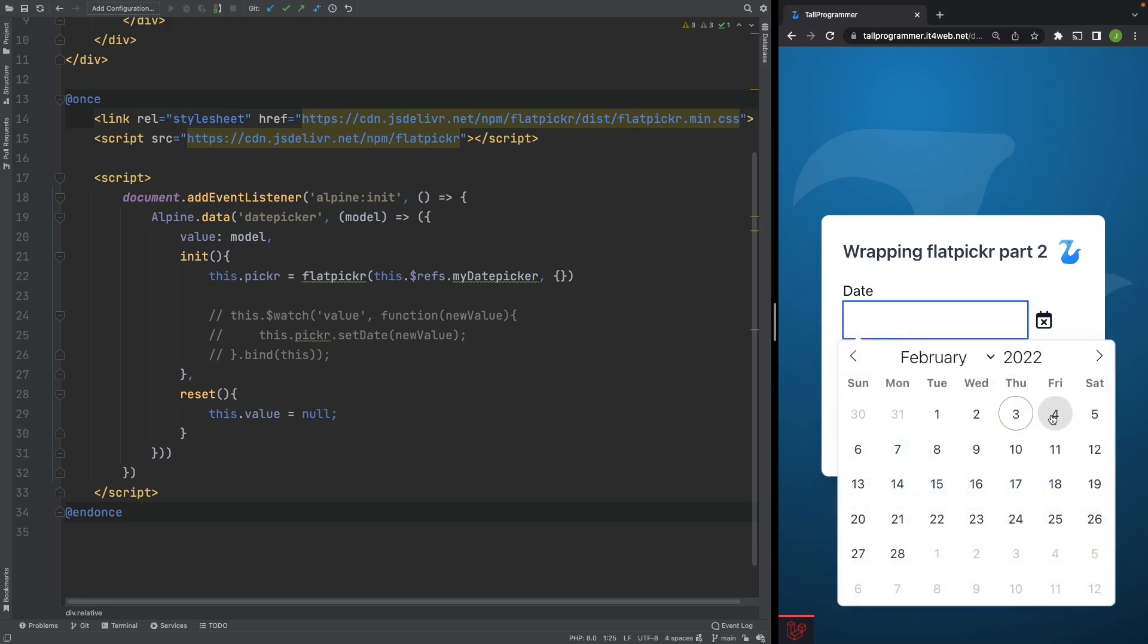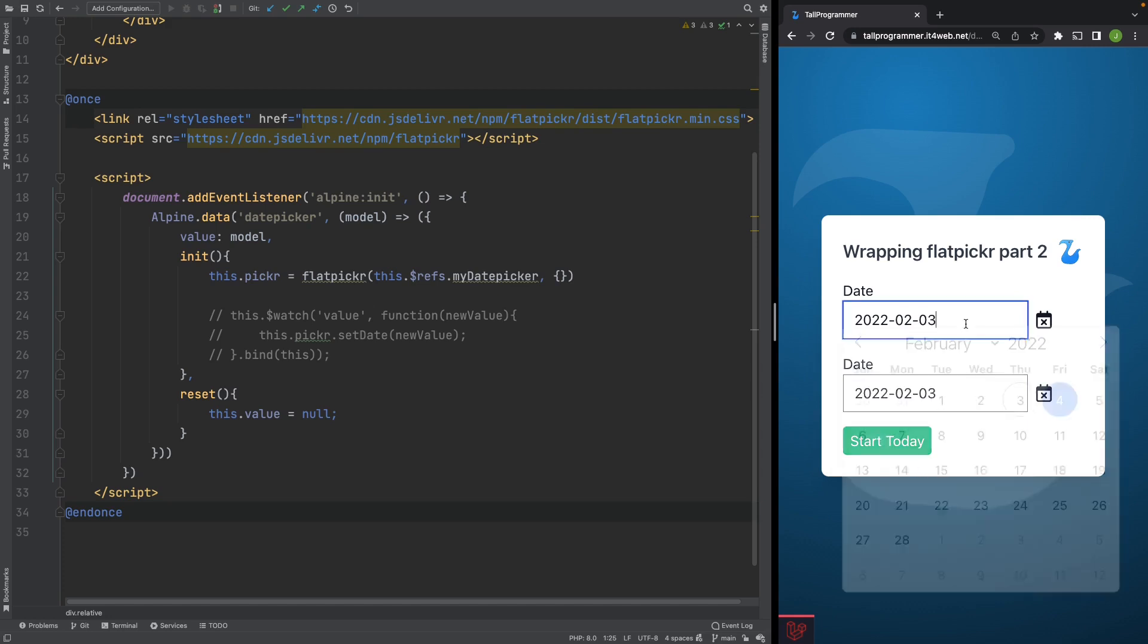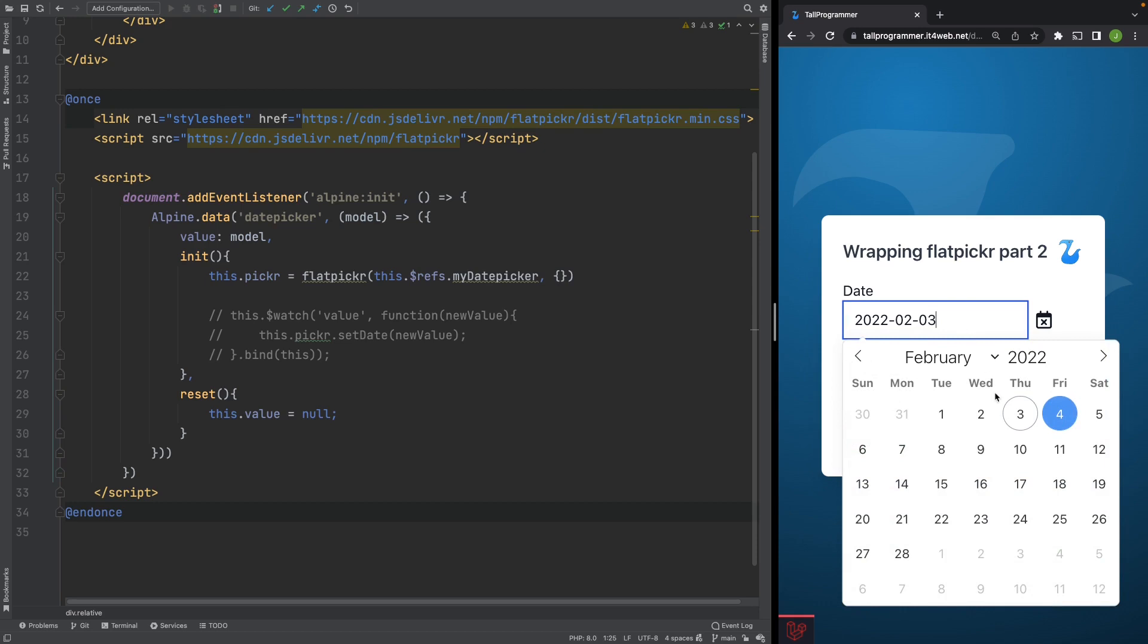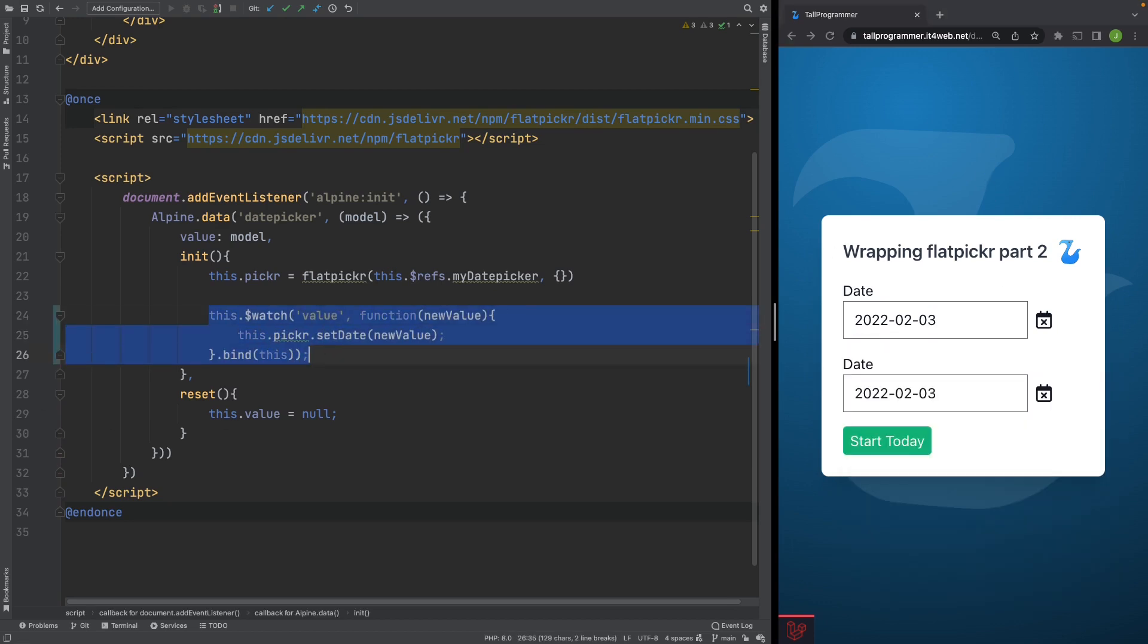So if we set this to the 4th, and then set it to today, if we then check out the calendar, it's still on the 4th, where it should now be on the 3rd. To fix this, we just need to add this watcher.